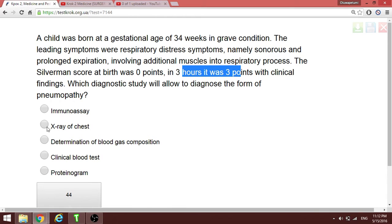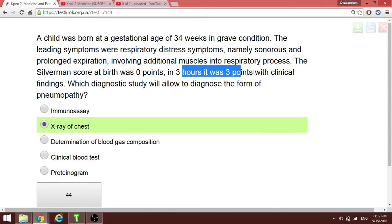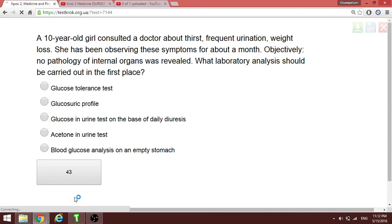In three hours it was three points with clinical findings. To diagnose the form of pneumopathy, we first want to do a chest X-ray. We are talking about a respiratory condition — it is not very bad, but there are signs of respiratory distress. A score of 10 is the worst, meaning respiratory failure.